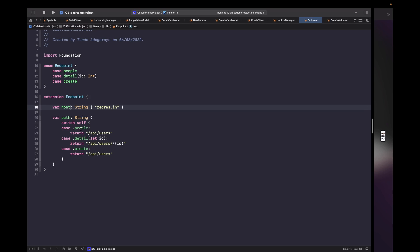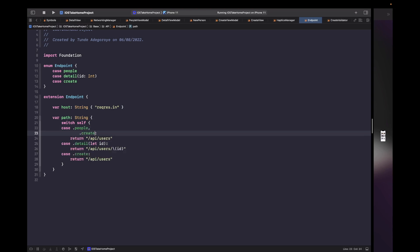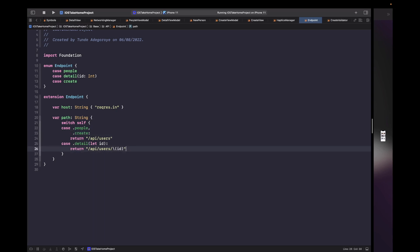The host is always going to be the reqres.in part of the URL since we're not changing the host per enum case. For our path, we have different paths for each case — people uses slash API slash users, detail uses the same path but with the ID interpolated in the string. For create, we use the same path as people, so we can combine people and create into one case to reduce code duplication.